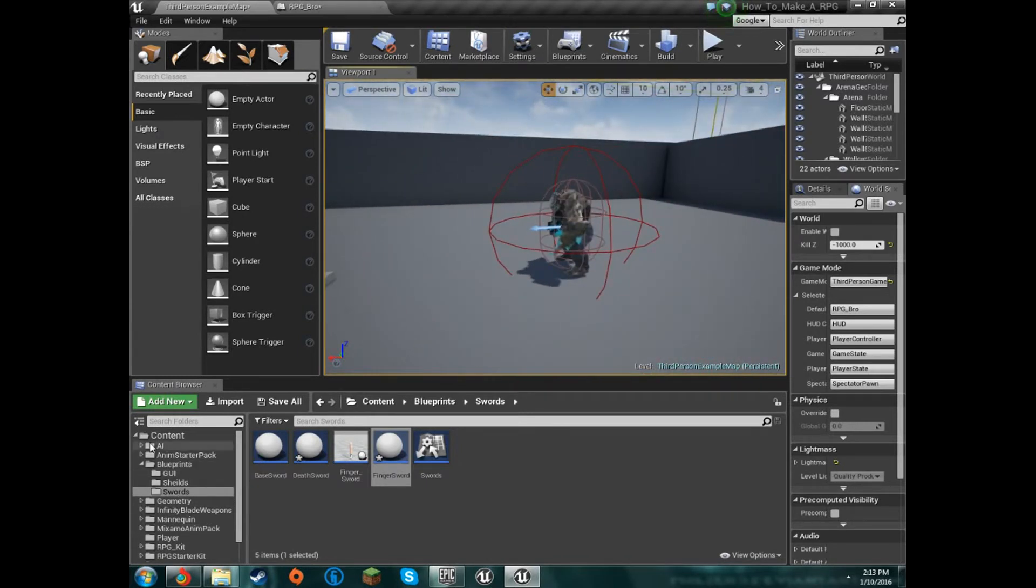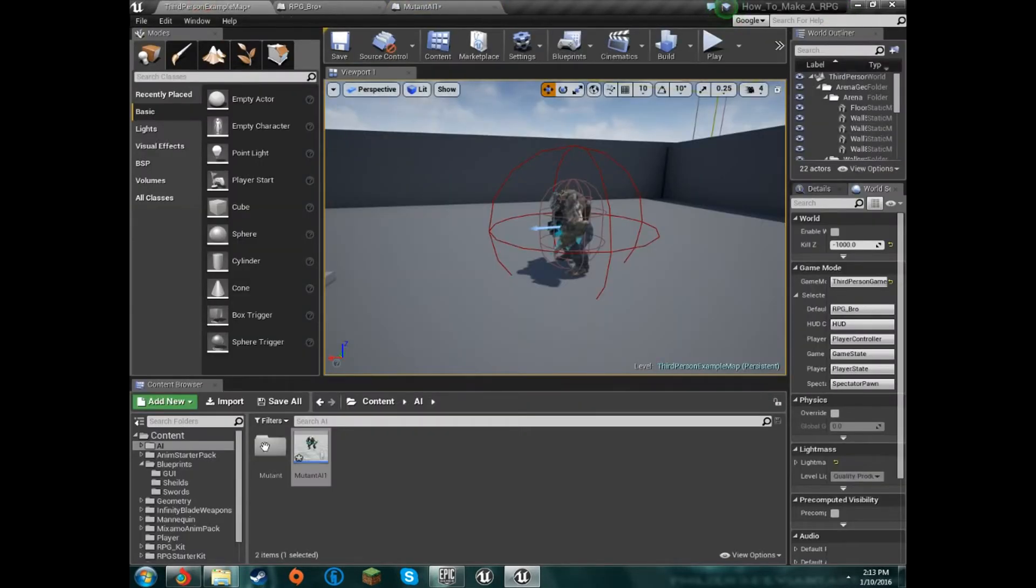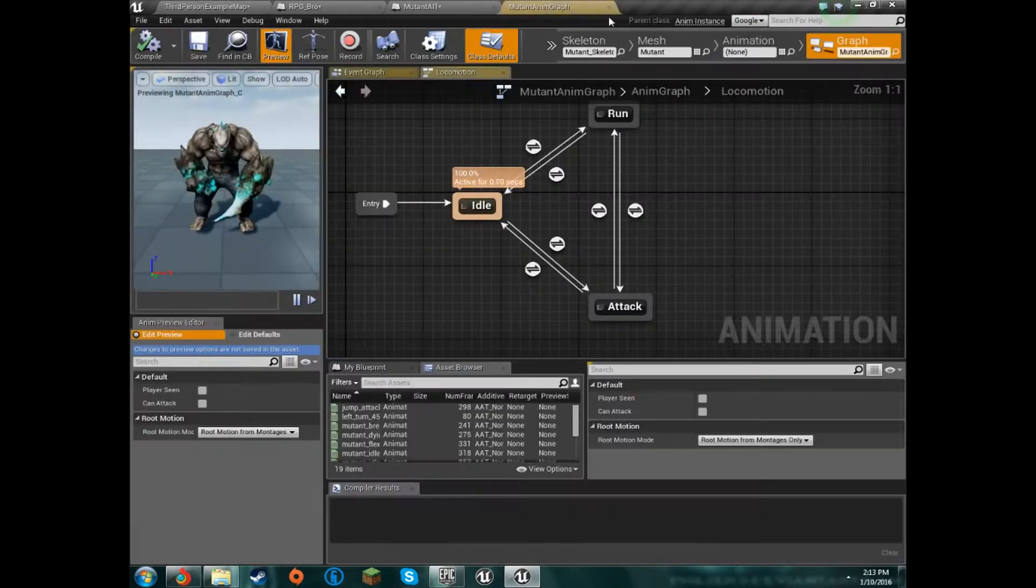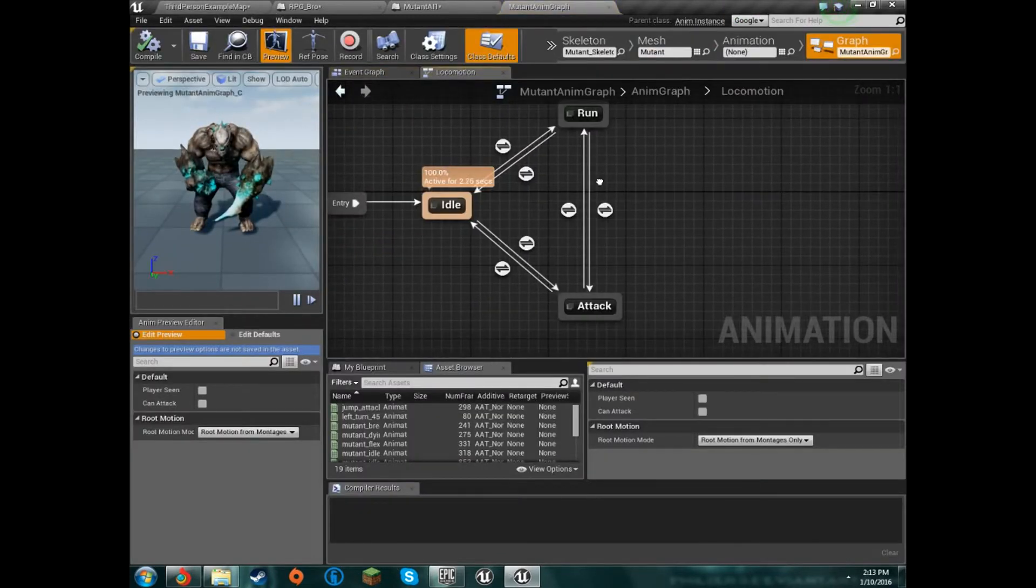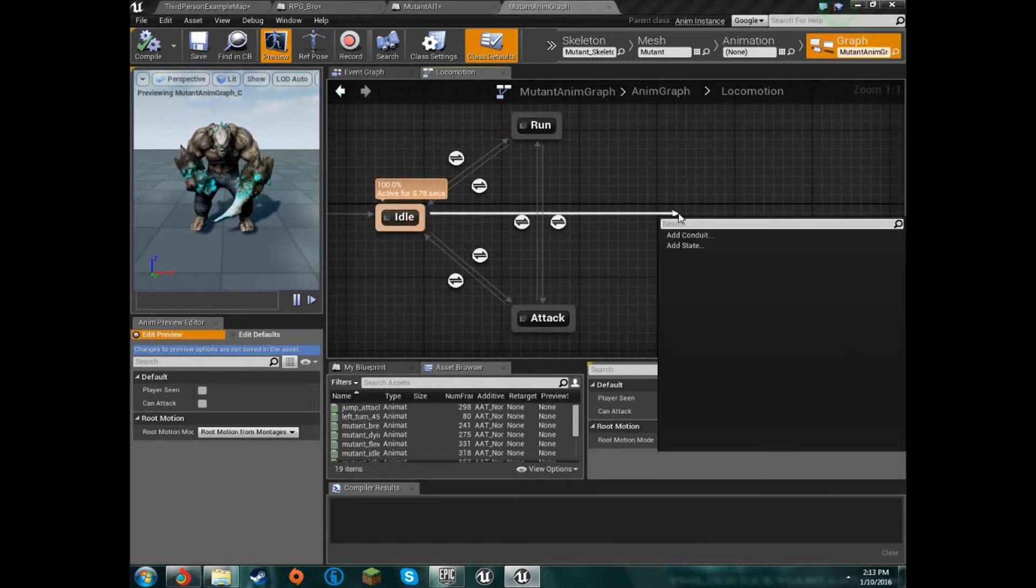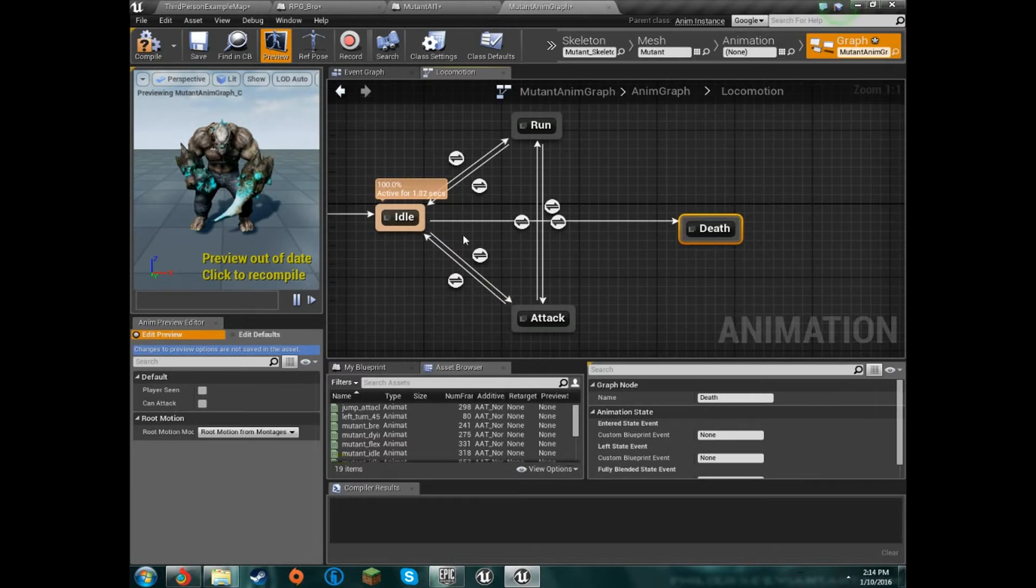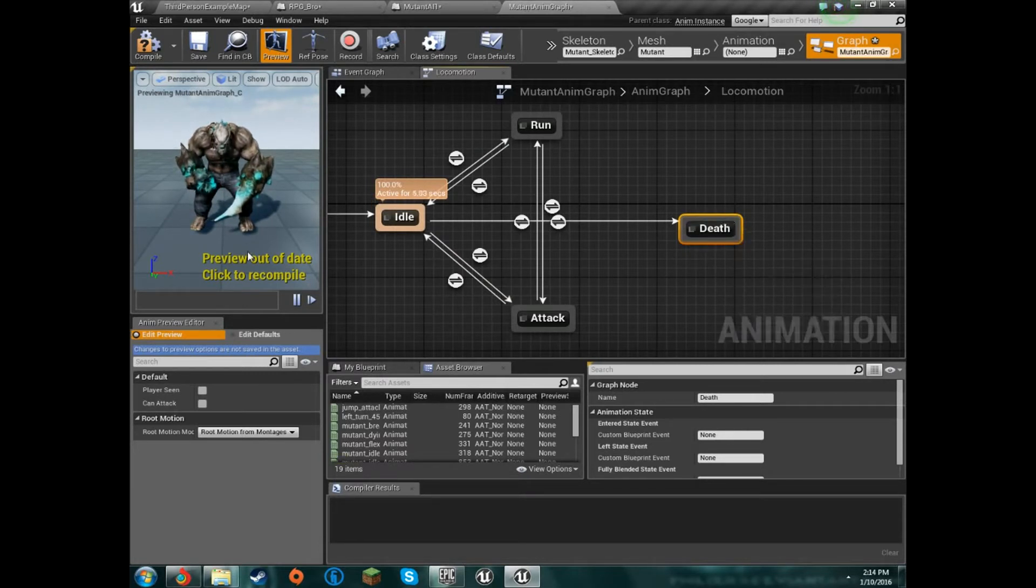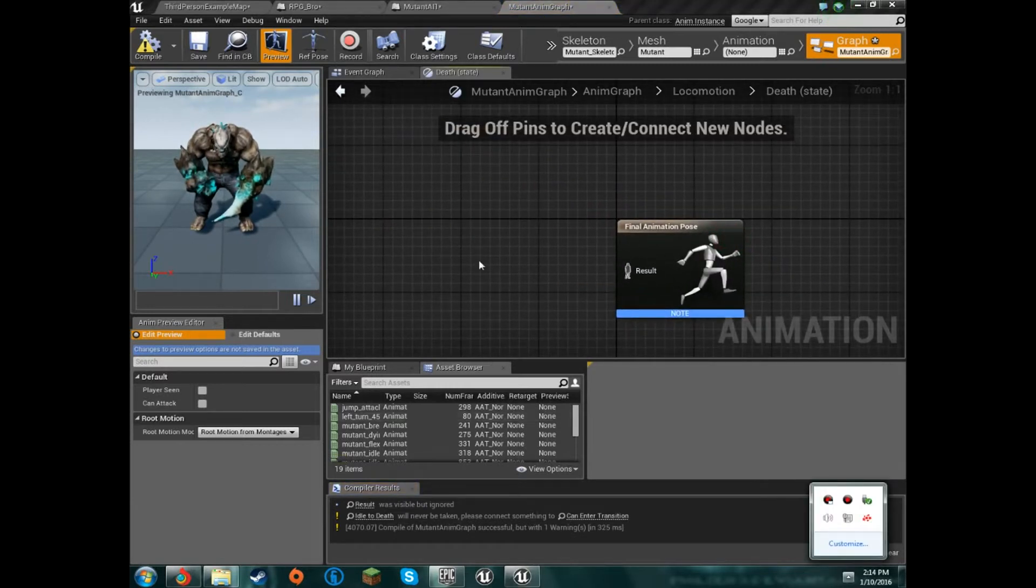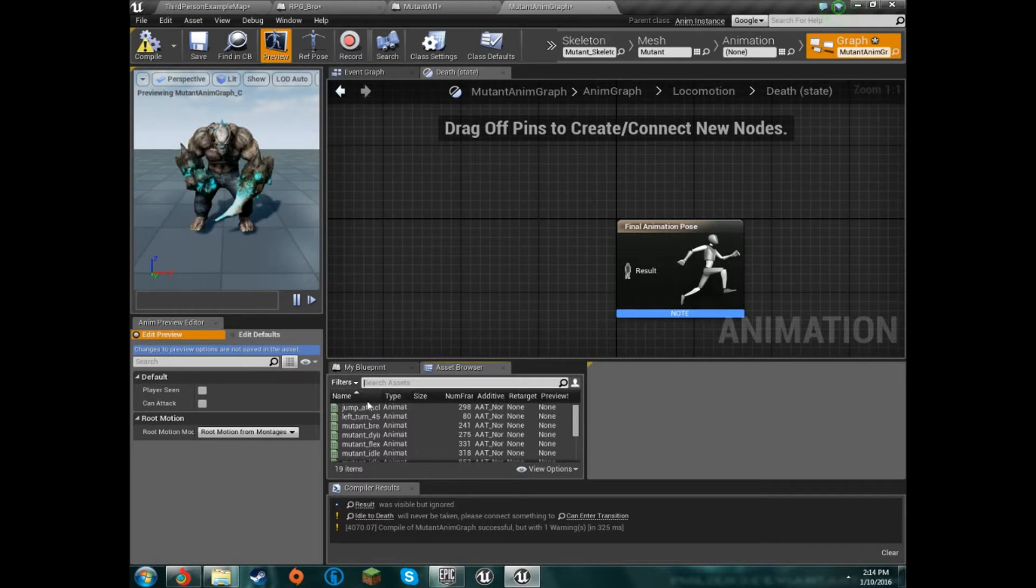So what we're gonna do is we're gonna hop right into his blueprint and then we're gonna open up our animation blueprint, so we'll have both of those open at the same time. We'll just grab it off of idle right now and we will call it, it's a new state, it's called death. And then we don't need it to go back because there's no resurrection here.